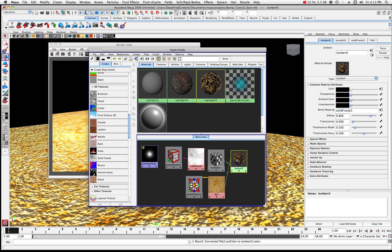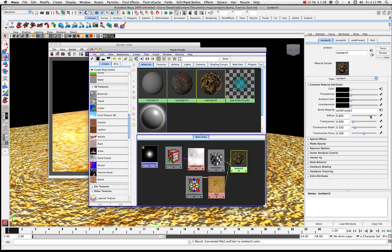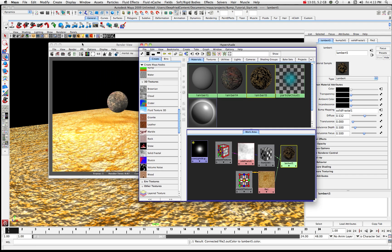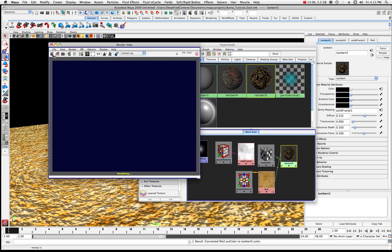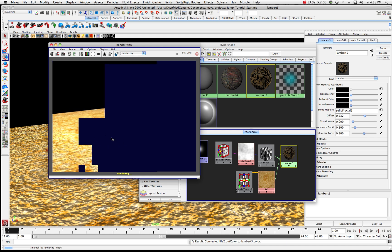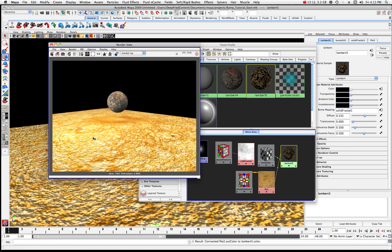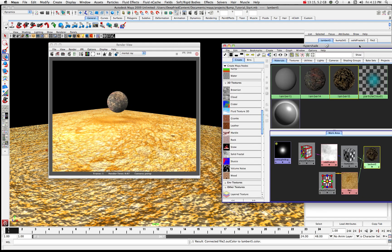Let's look at the diffuse value — I can bring the diffuse down a bit, which might be a little better. Let's take a quick render. It's still not right — it might be because the light is too bright.